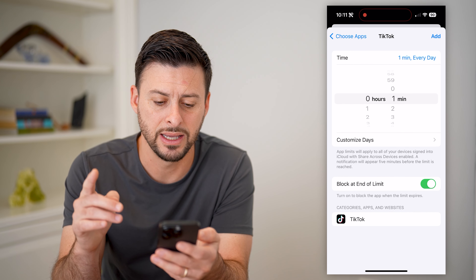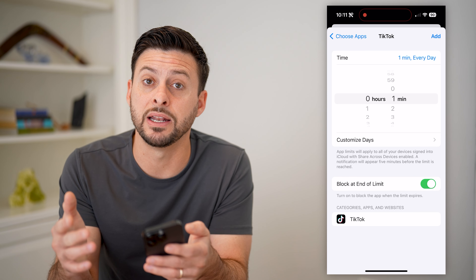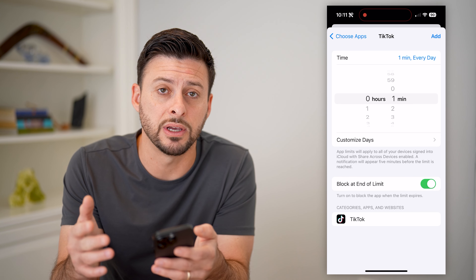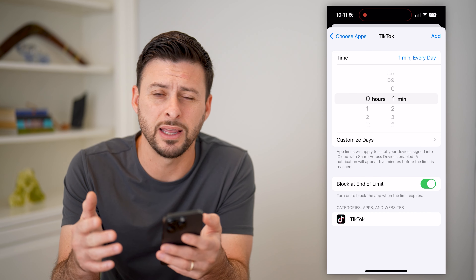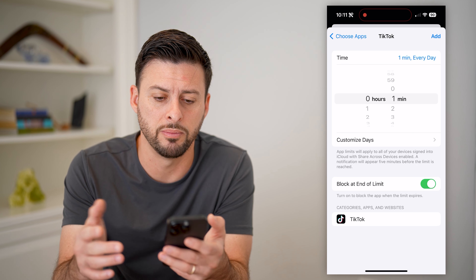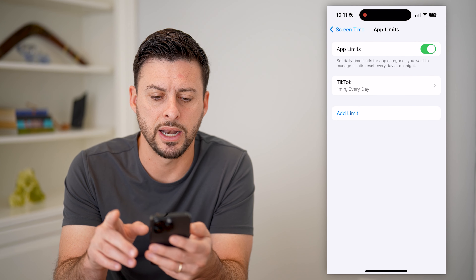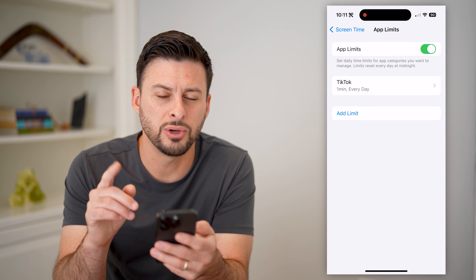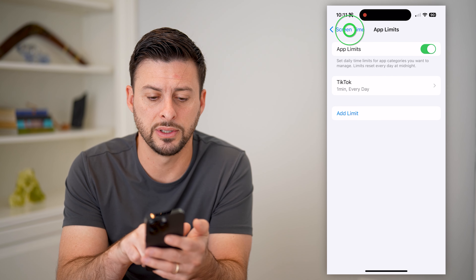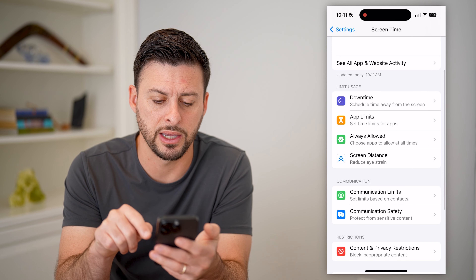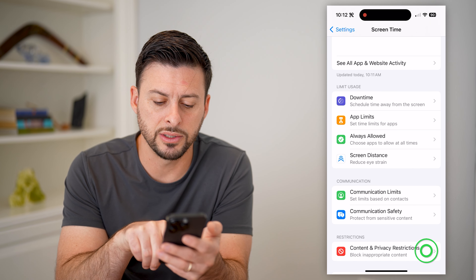Let's hit Next. I'm going to set the time limit to one minute per day. Now keep in mind, this doesn't prevent them from using it entirely — each day they can essentially open it for one minute. Then just hit Add. So this is one option.